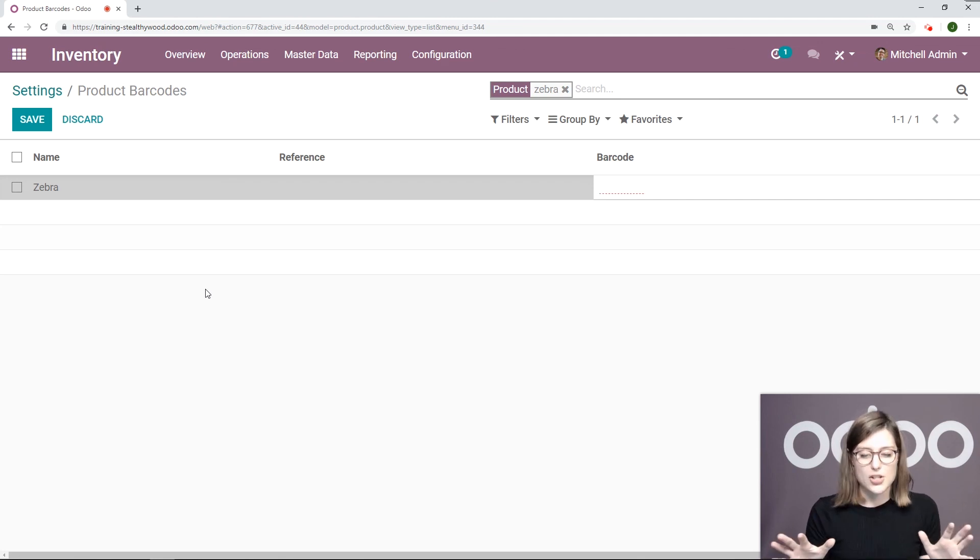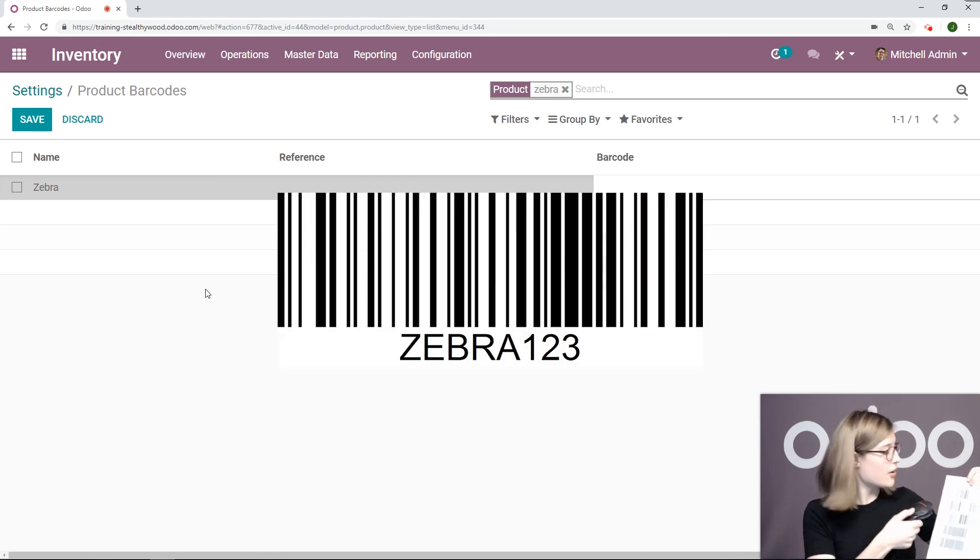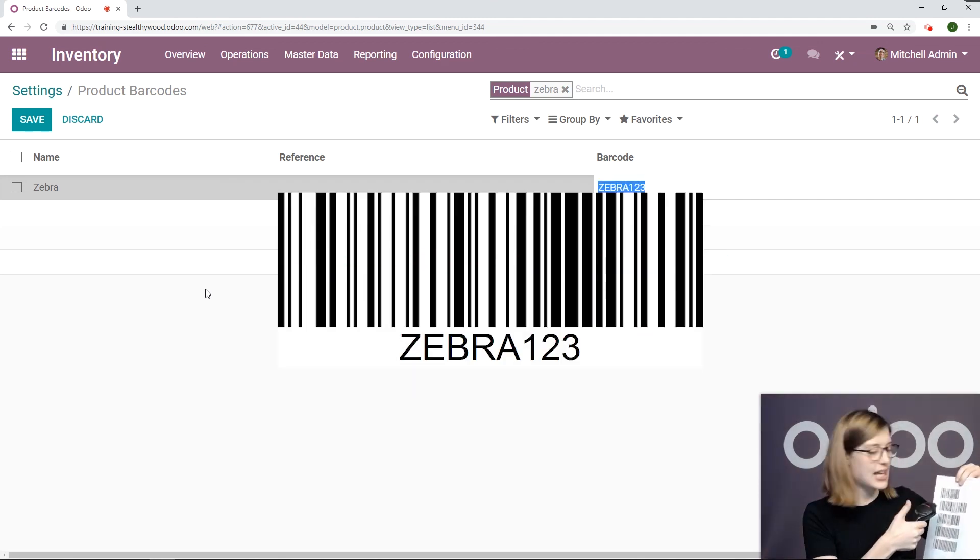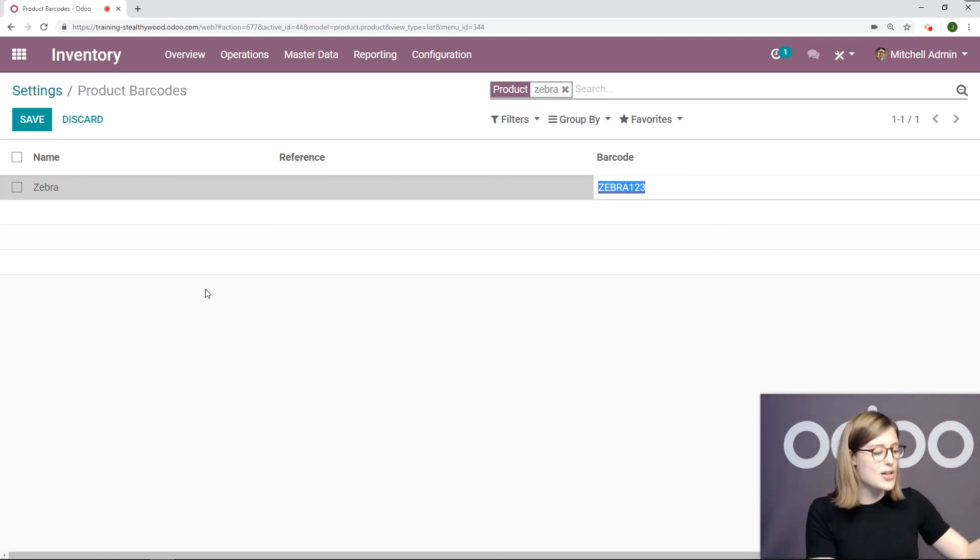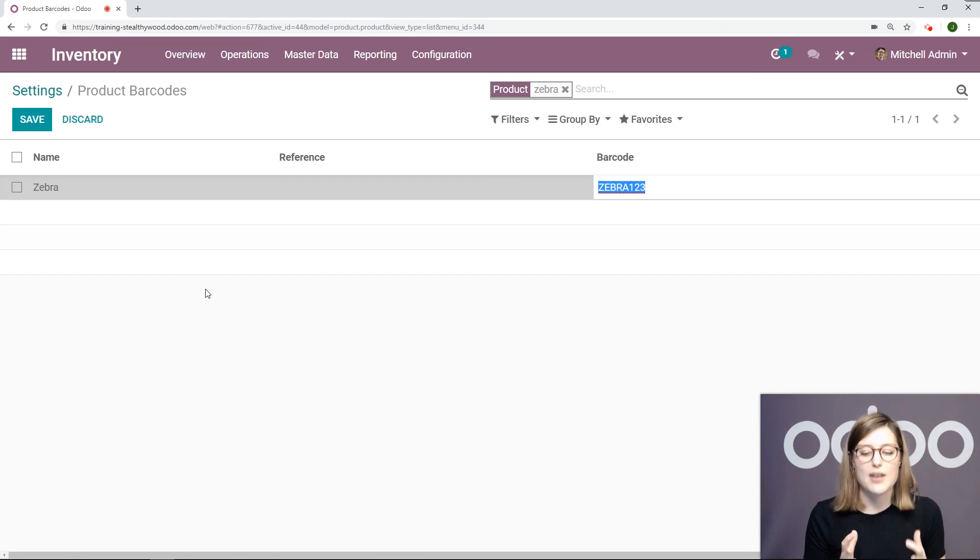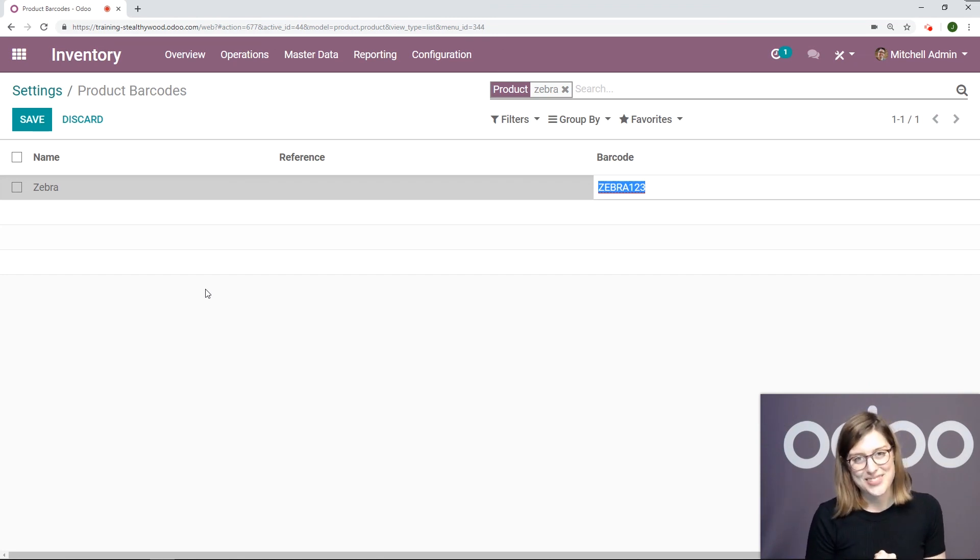Let's imagine that I didn't have anything set here. Take the barcode, scan, the field is populated. How easy is that? It really saves a ton of time for my company Stealthy Wood, and it will save time for your company as well.